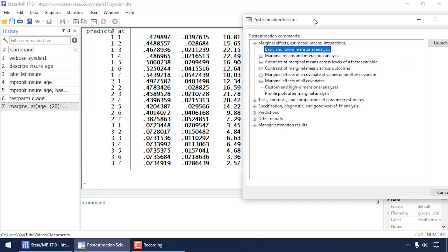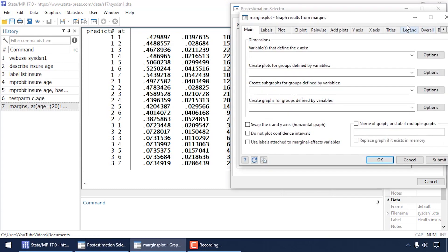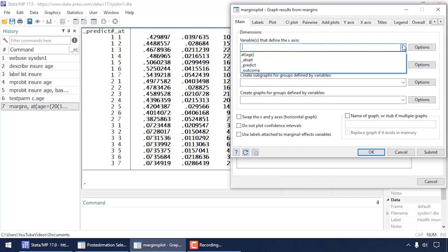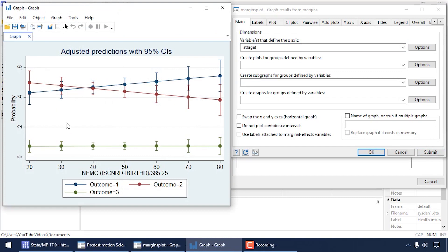I might want to plot these predictions. I go back to the post-estimation selector, select Profile Plots after Marginal Analysis, and click Launch to open the Margins Plot dialog box. In the main tab I select 'at(age)' to define the x-axis and click Submit. The horizontal axis shows age 20 through 80 in increments of 10, the vertical axis shows the probability of belonging to each outcome category, and I have three lines with dots at each predicted probability and 95% confidence intervals around each dot.